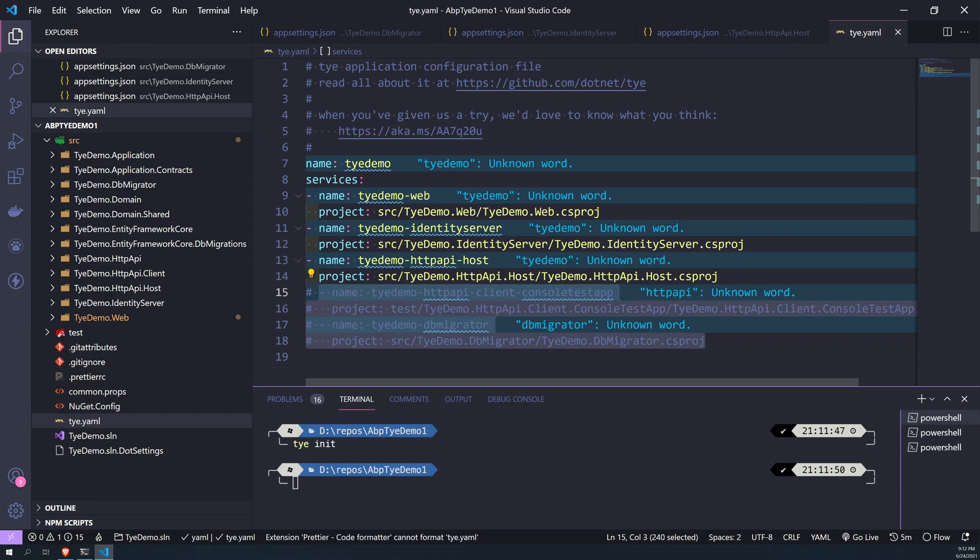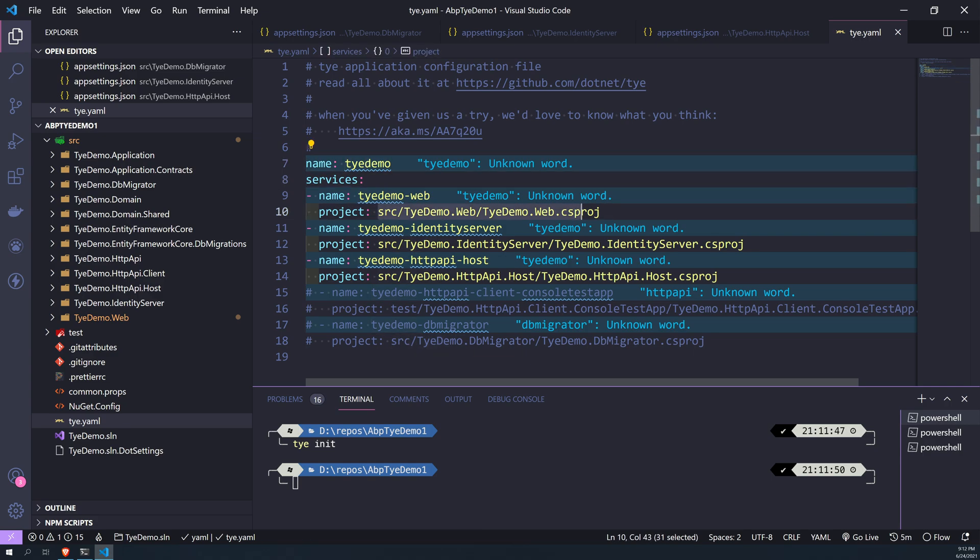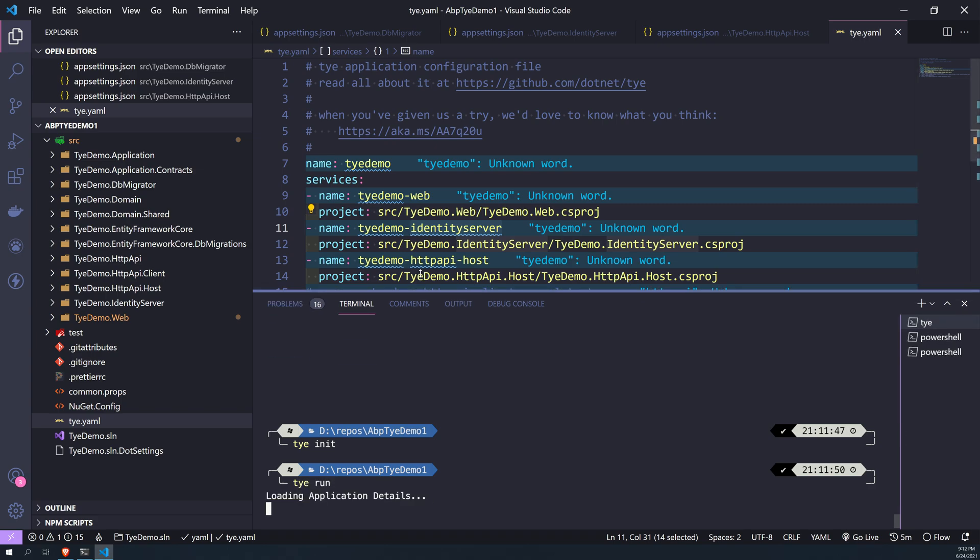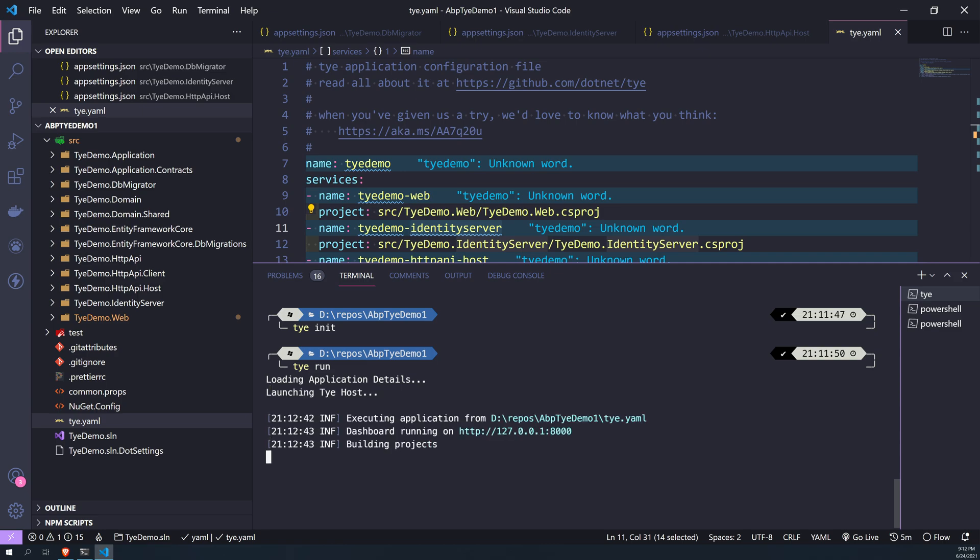So I commented that out. Now we have three projects: one is web, one is identity server, and then the HTTP API host. So now to Tye run, so this will load application details and create a Tye dashboard for you, and from the Tye dashboard you can actually see the logs in a central place.